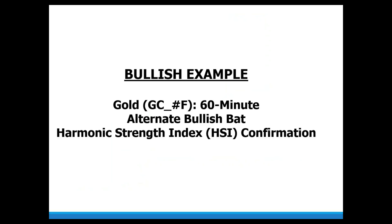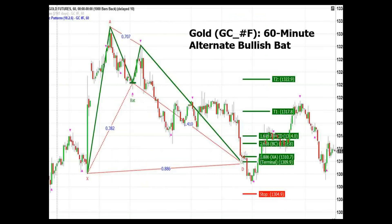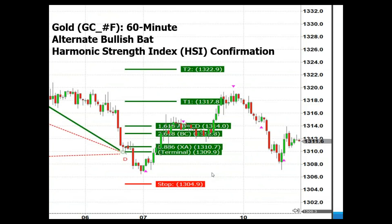Let's look at this example in gold — it's an alternate bullish bat with HSI confirmation. Here's a really nice alternate bat. Look at the 0.382 that defines the bat structure. We know the alternate bat usually has a deeper retest, so we're typically looking at a minimum 0.886, but it can go a little bit lower. Looking for the terminal bar — that's the starting point. Here's a really nice chart of the price action in the PRZ.